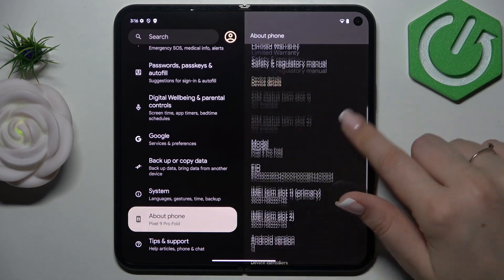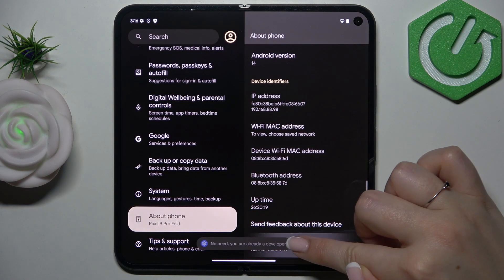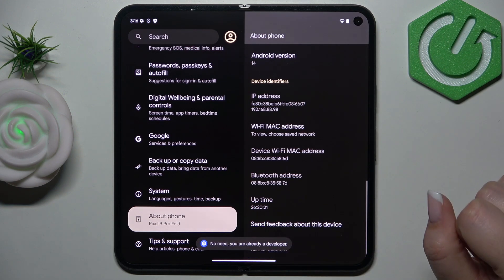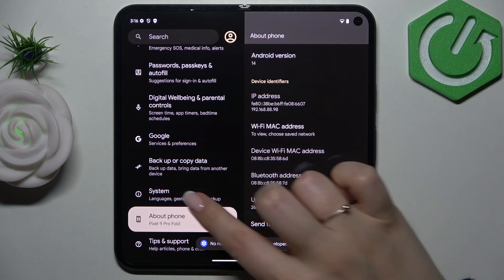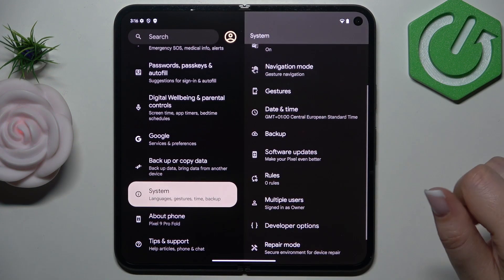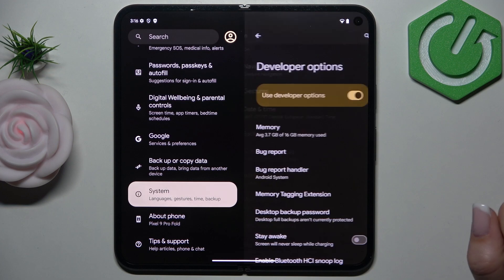Now let's scroll down again to the very bottom and keep tapping on the build number until you'll see that you're in the developer mode. Then we have to open System, scroll down to the very bottom and enter Developer Options.